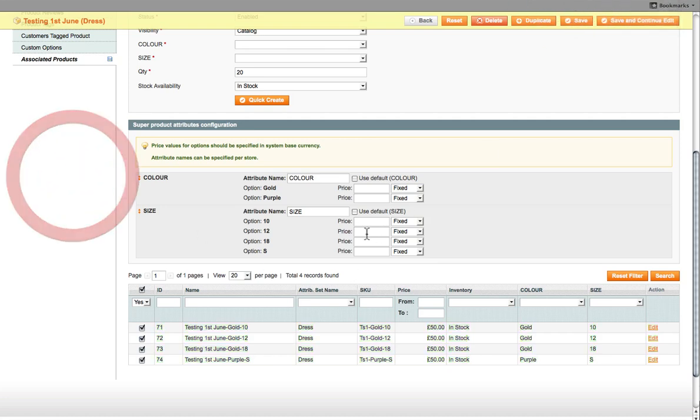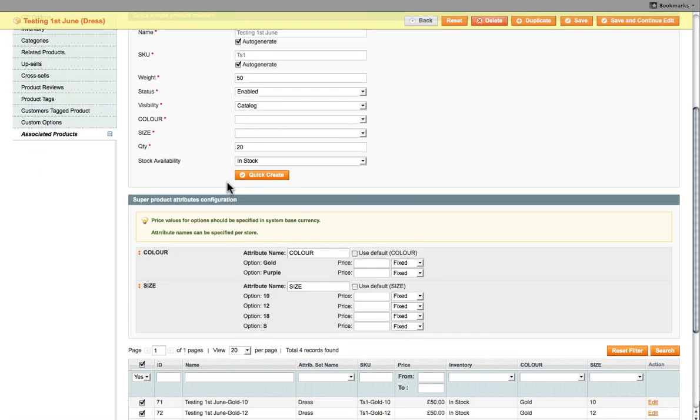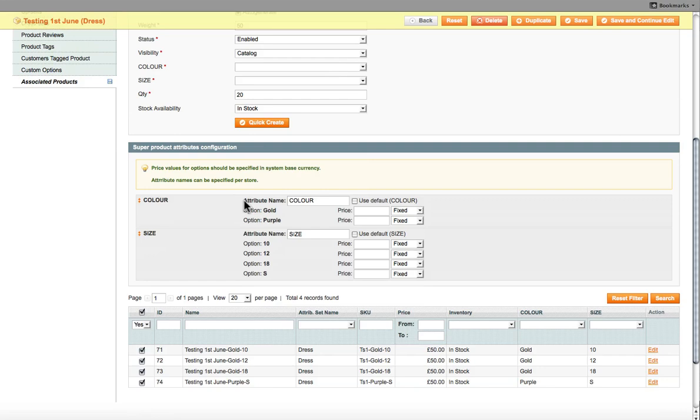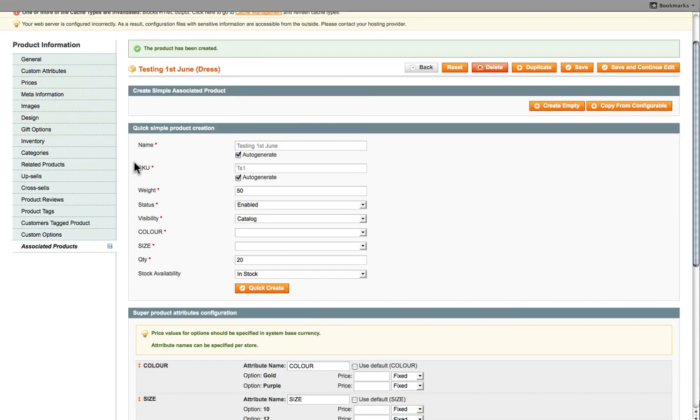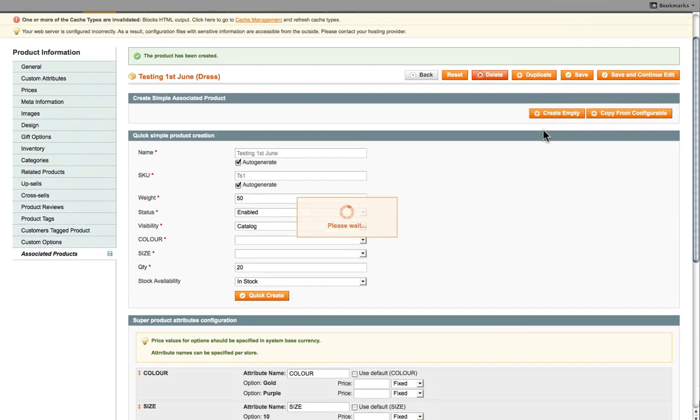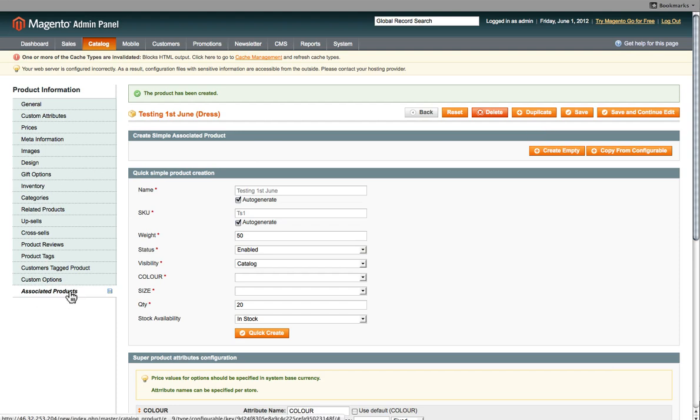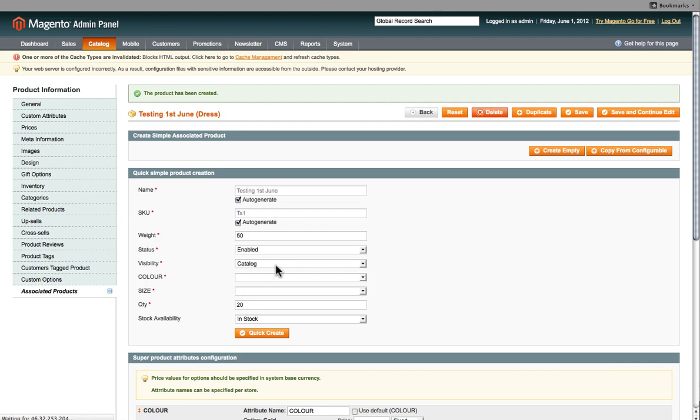So once you've added all the products and all the single products, you can now save this. And this will now be added onto your website. Now if you wanted to add more products on in the future, all you can do is come back onto the configurable product and select the Associated Products on the left hand side here. And add additional products.